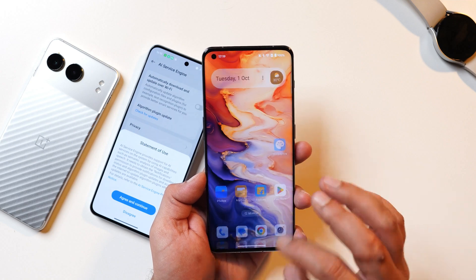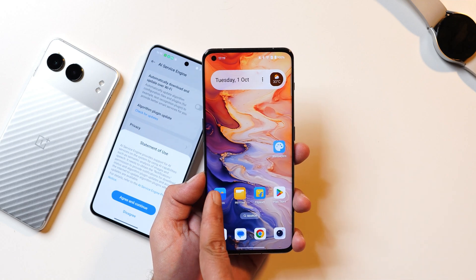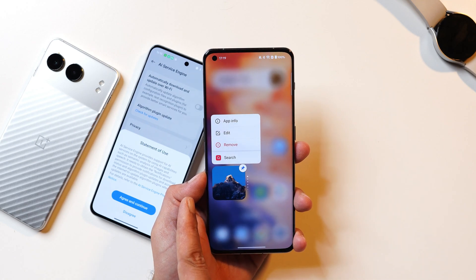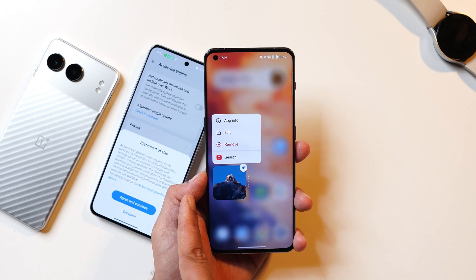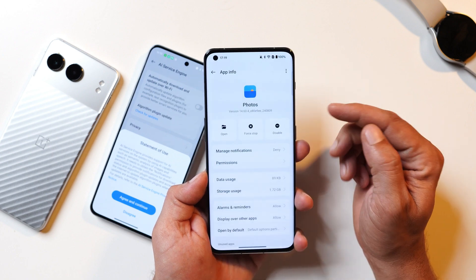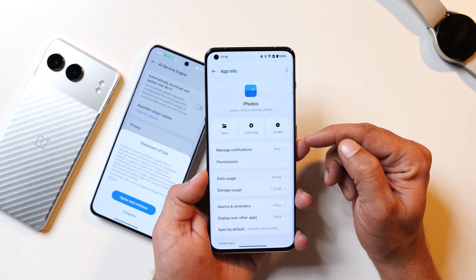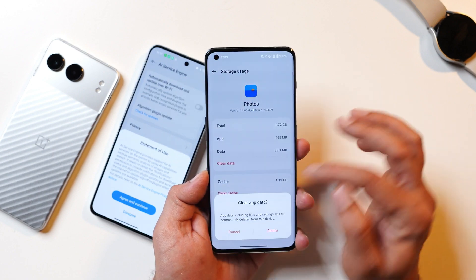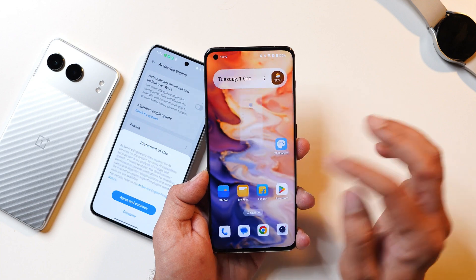Now let's go to the Gallery or Photos application. Make sure you delete the data of the Photos application after downloading that plugin. Go to Storage, tap Clear Data, and you're done.